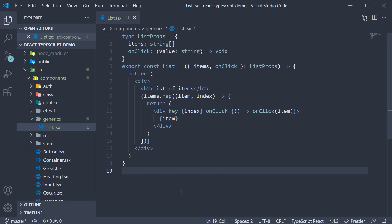The component is a simple component that accepts an array of items and handles a click event on each of those items. Let me walk you through the code. At the top, we have the props type, so list props,